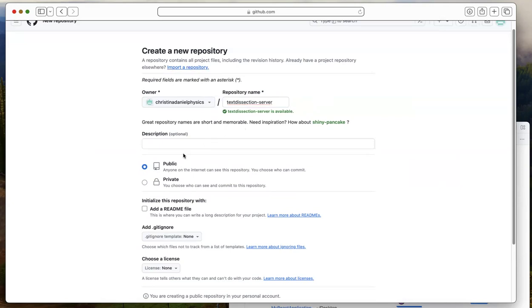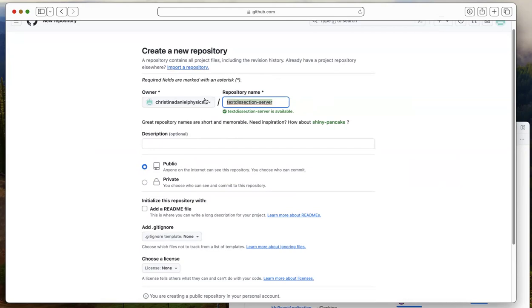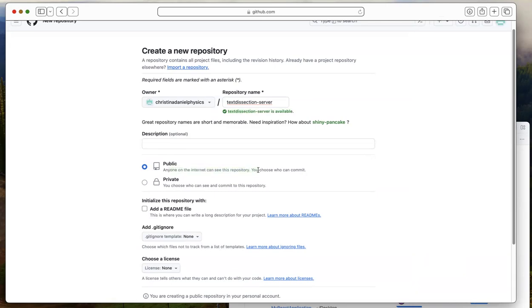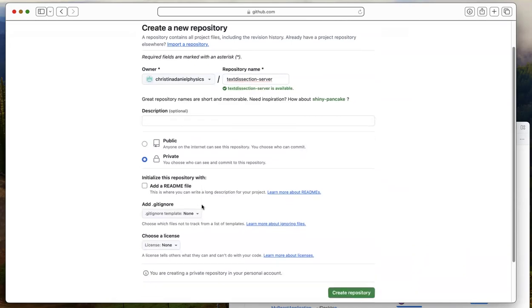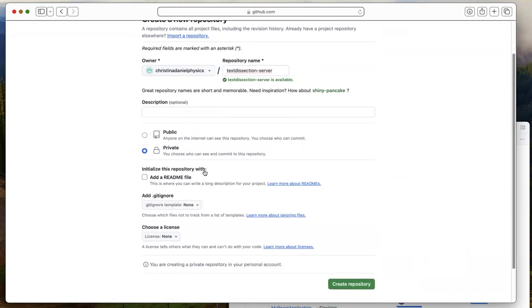So this is going to be the code for the server for a website with a domain of text dissection. You don't need to understand what this name is really for. You can give your repository any name you like as long as it is available. And you can choose between public and private. Public means anyone on the internet can see your code. Private means only you can see your code. I'm going to choose private for this tutorial. It's up to you what you would like to choose. And I'm just going to press create repository now.